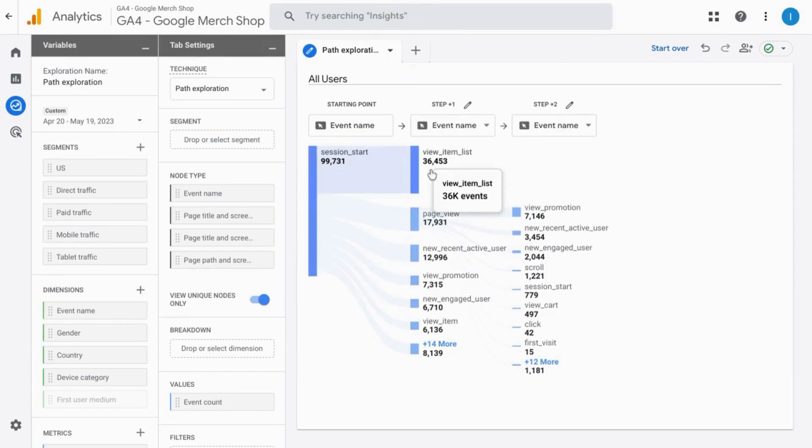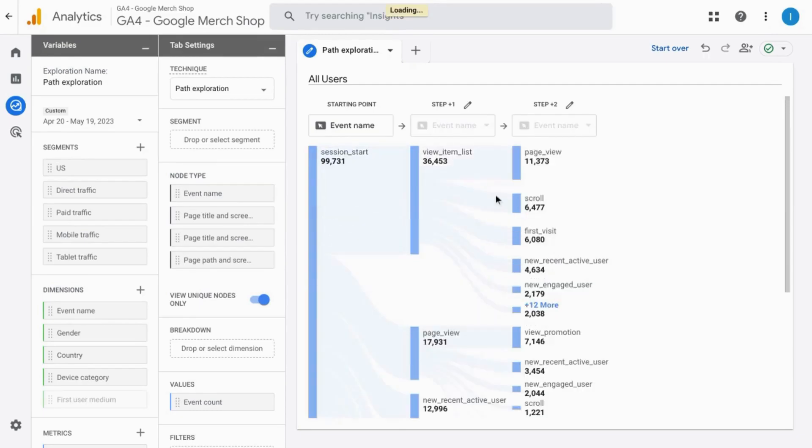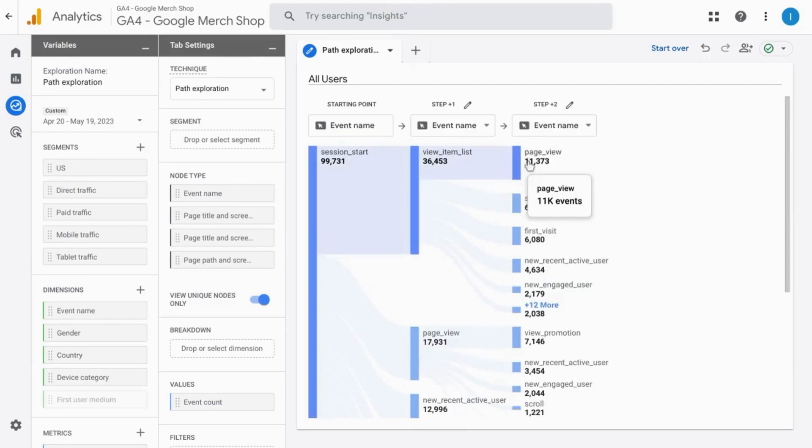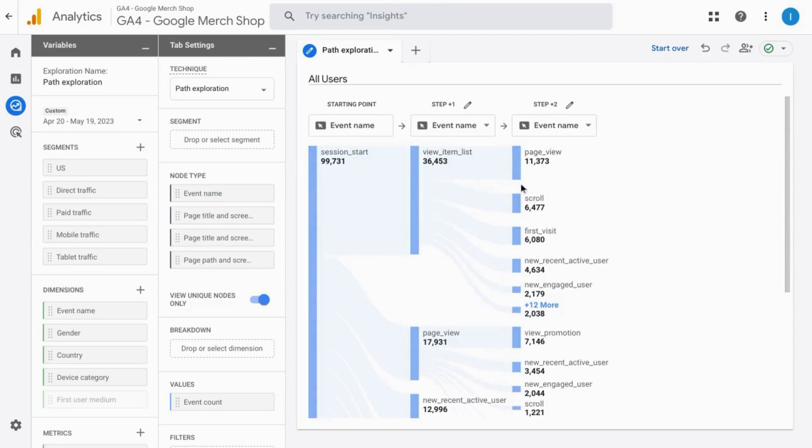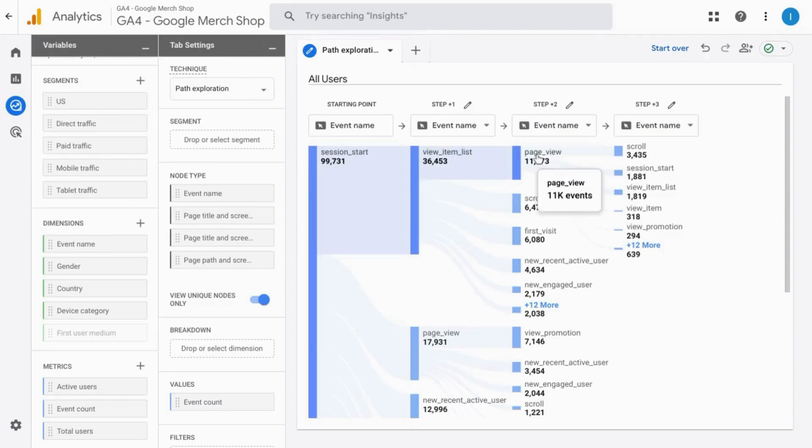And then we can view a path exploration and reverse engineer the journey. If you click on another event within step one, you can see what events the user takes after that action. If you want to retract the step, what you have to do is click on the node that you previously clicked on.